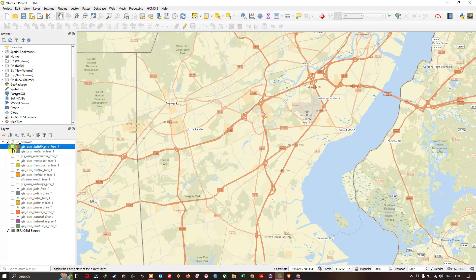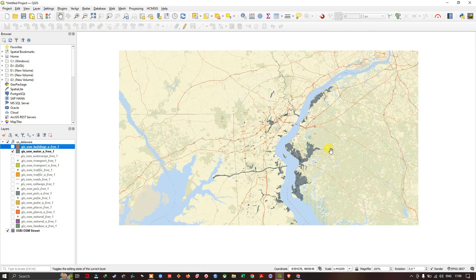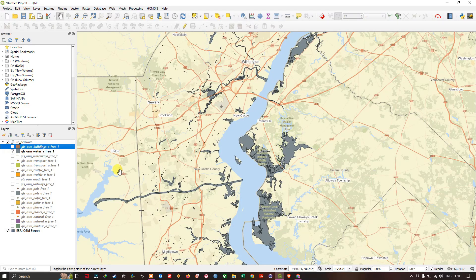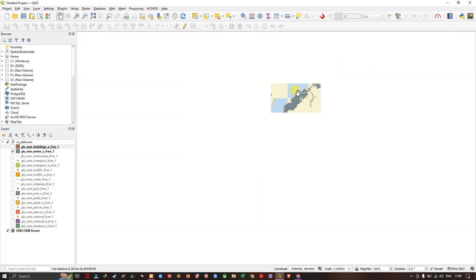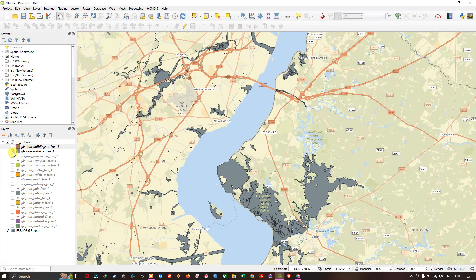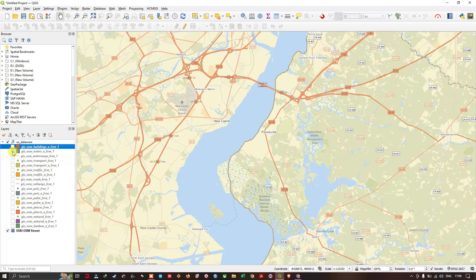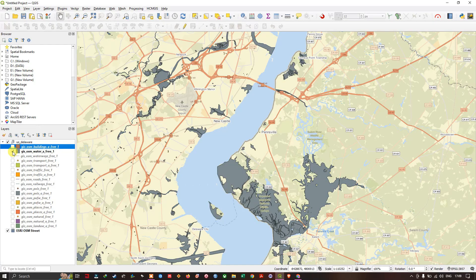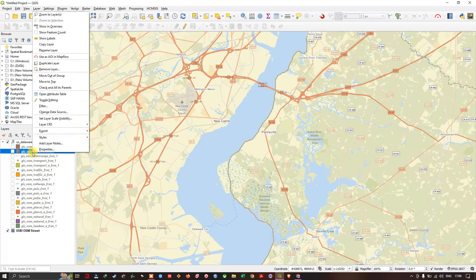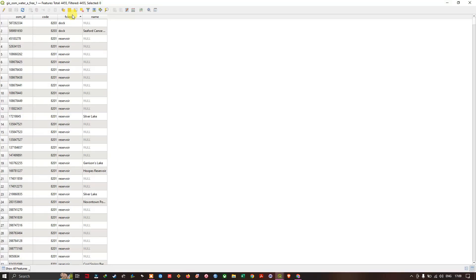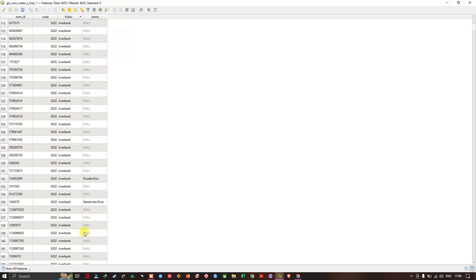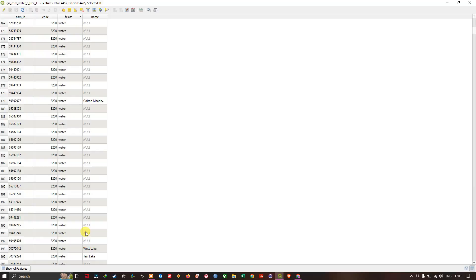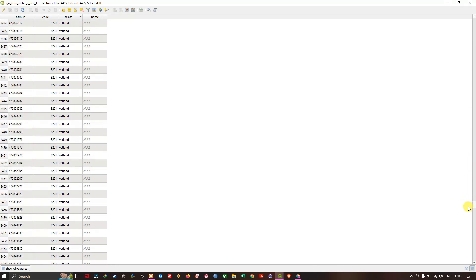Here you can find the water data. This is nothing but the water bodies in this area. You can also find wetlands like this. You can also find information in this attribute table as well, whether it is a dock or reservoir, river bank, water. Likewise, bulk data sets you can see.